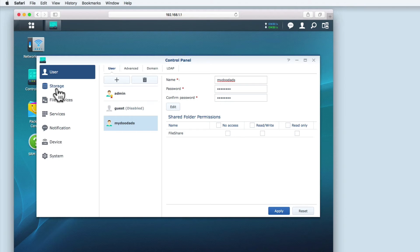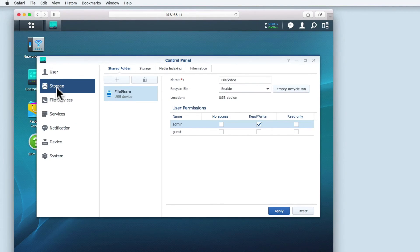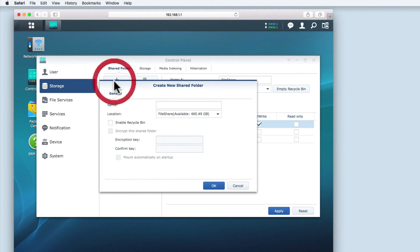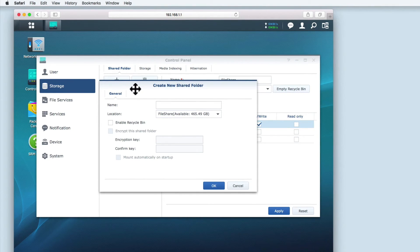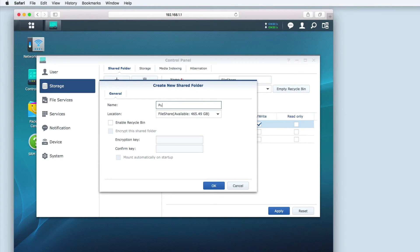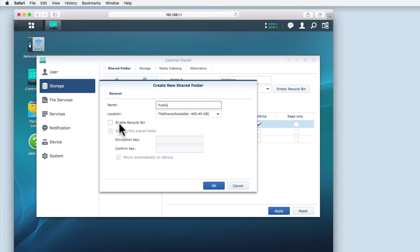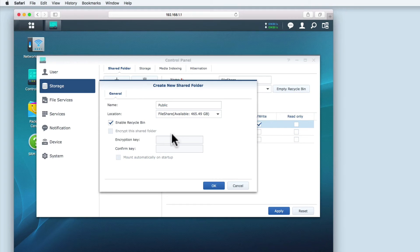Let's return to storage and create a shared folder. First, we need to click the add button. When the create new shared folder window opens, we need to enter the name of the shared folder that we'd like to create. In this example, I'm going to call this folder public. Again, we need to decide if we're going to enable recycle bin. Then we select OK to create the folder.